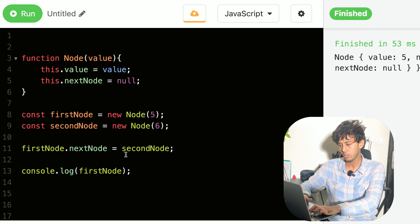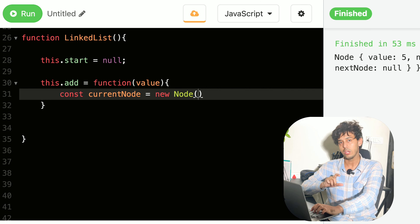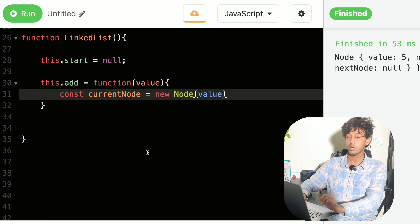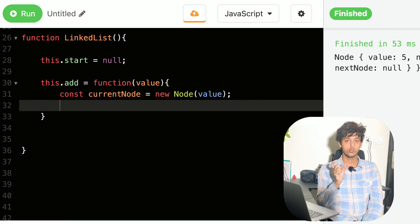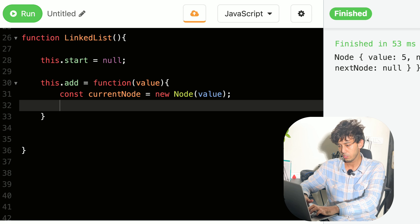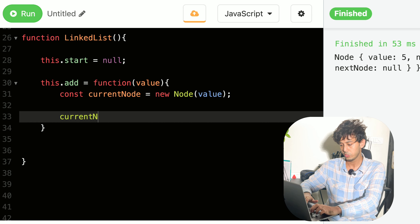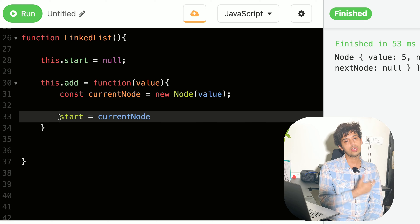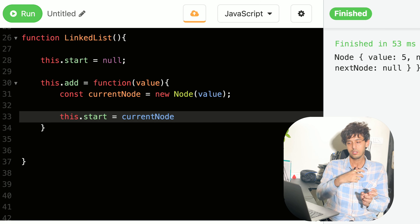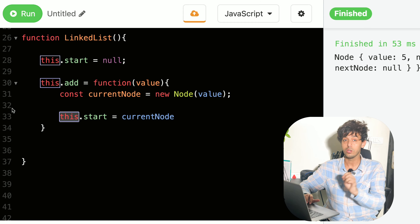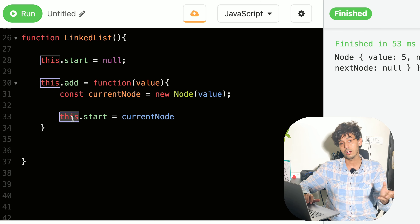Once your node is ready, this node should become the start of the linked list. So we assign 'this.start' to the current node — 'this' references the current linked list object. It's important to understand how 'this' works; it's a tricky but important concept.